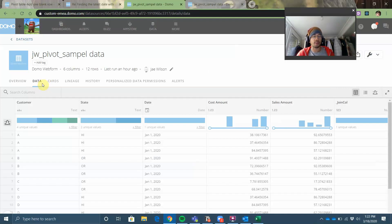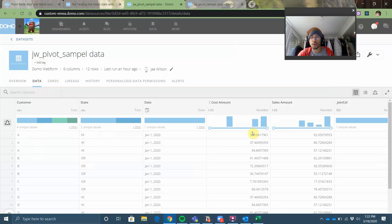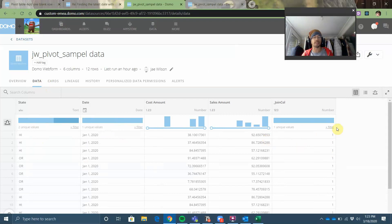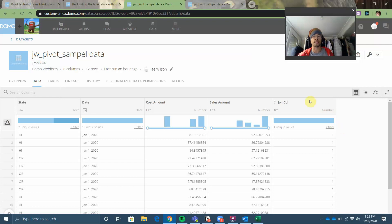So what I did is I created a web form that just has the sample data here. In this case I have customers, the state they belong in, a row for sales, a row for cost amount, and then I added a join column that's going to be a fixed value of 1. If you're pulling in your data from Dynamics NAV or NetSuite or whatever your finance system is, you would just do a basic ETL that adds a column with a fixed value of 1 at the end of it.